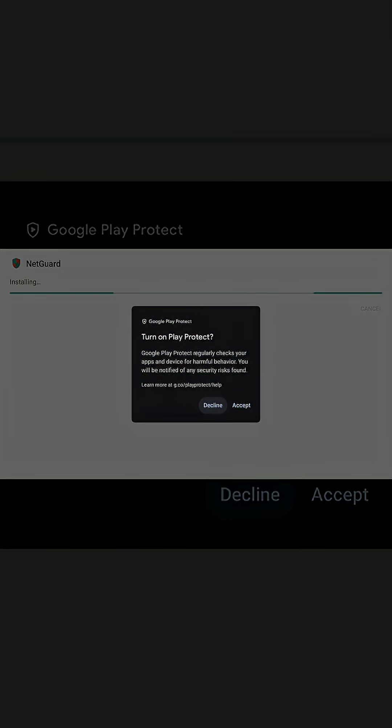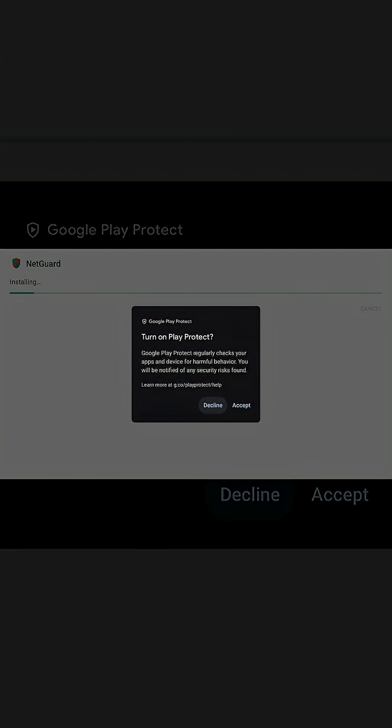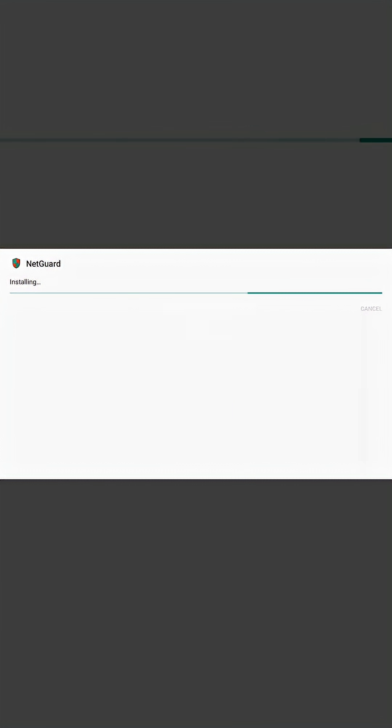Once you download an application, as you can see here, it will prompt you. You might not see the option in Google Play for Unknown Sources, but once you try to install an application, you will see this prompt. All you have to do is accept it.